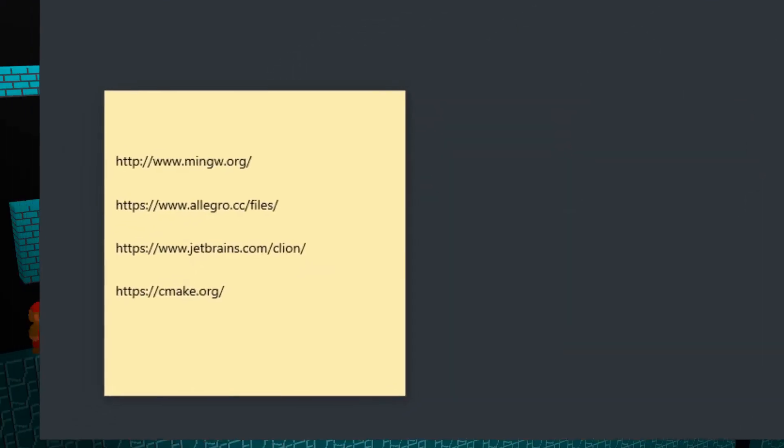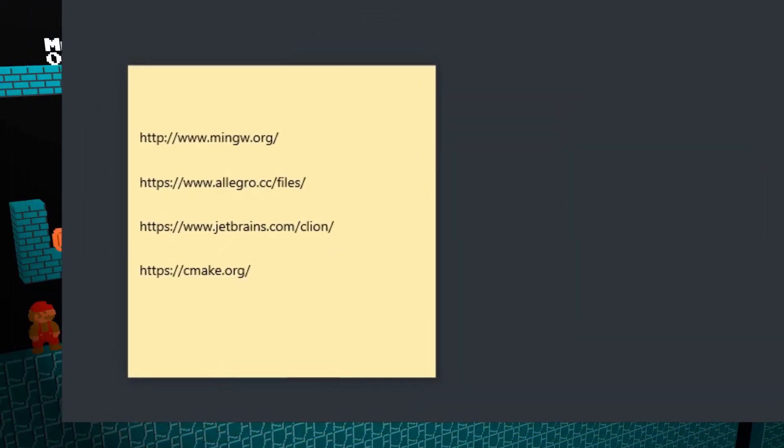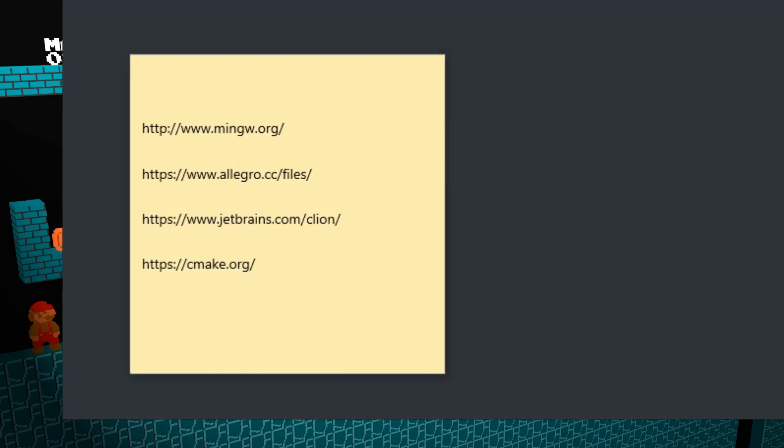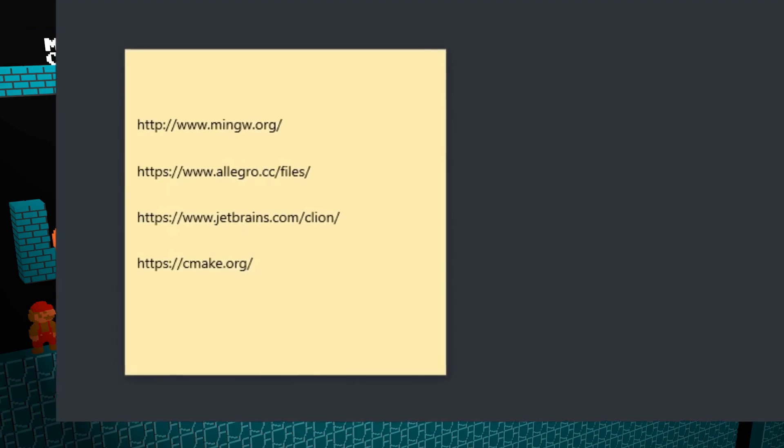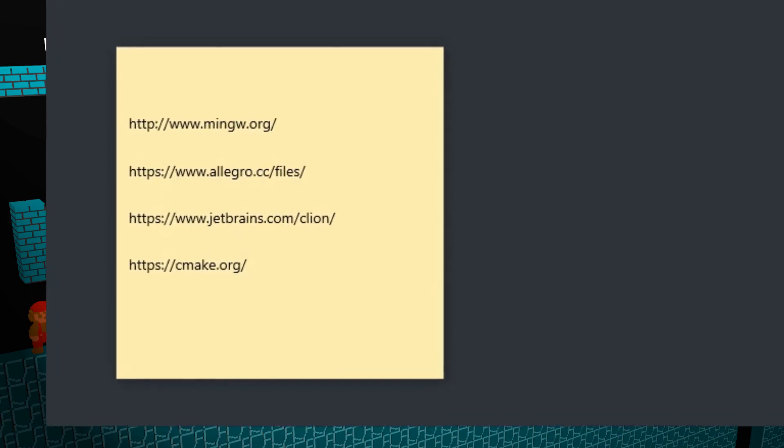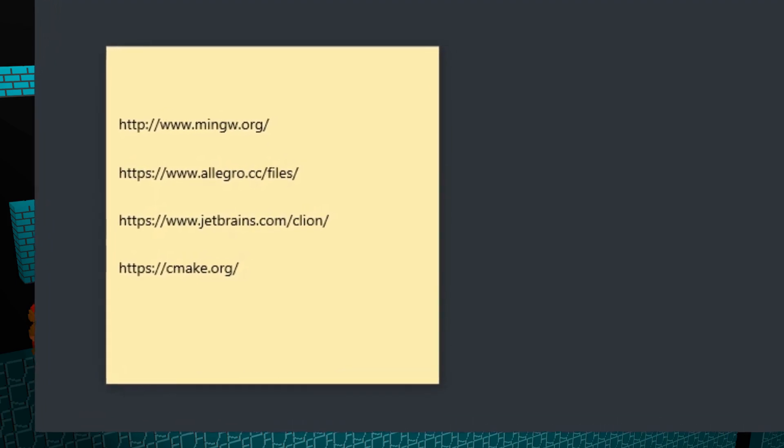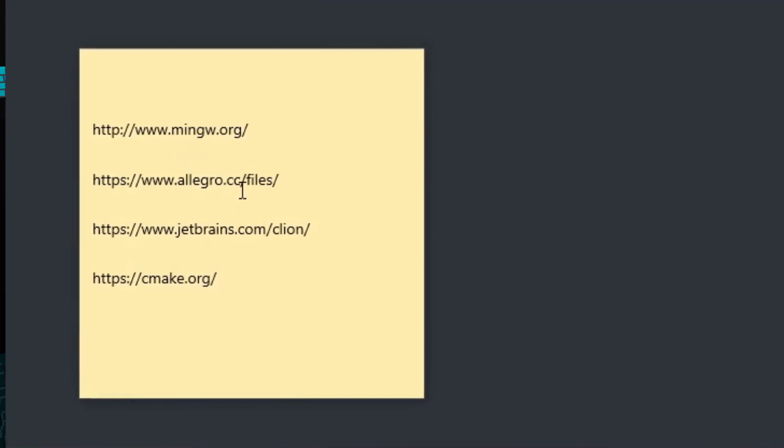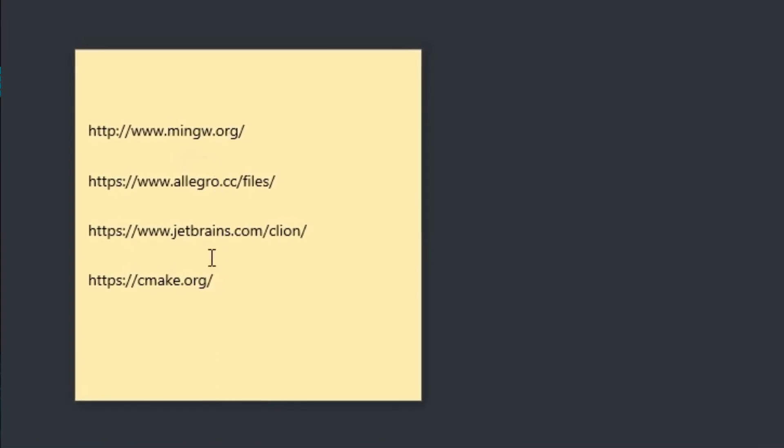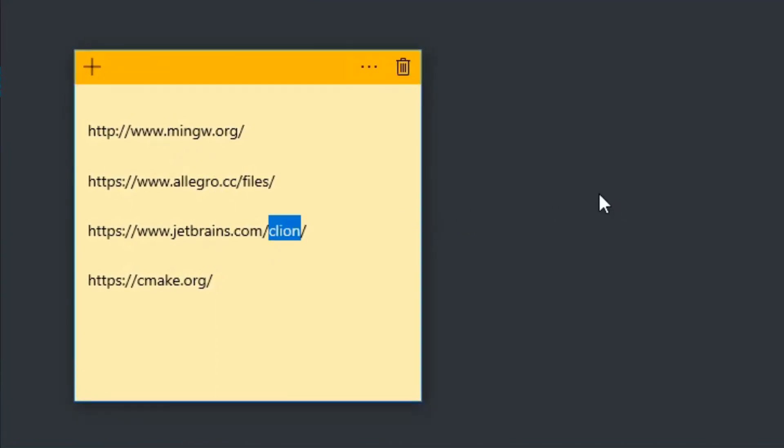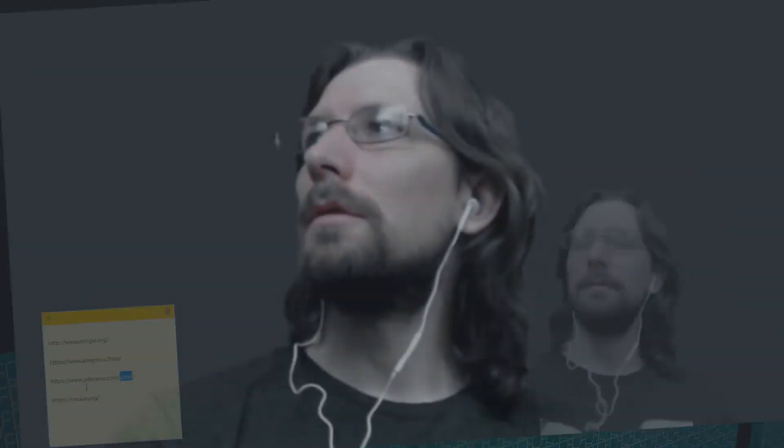Hi, we're going to go over how to set up Allegro on a CMake build with MinGW. I'm going to use CLion just because it works well with CMake, but you can use whatever you want.